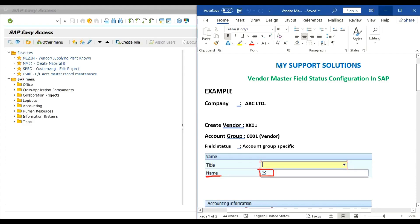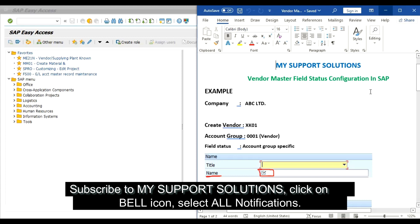Hello and welcome to My Support Solutions YouTube channel. In this video session we will learn about Vendor Master Field Status configuration in SAP. But before we start, if you have not yet subscribed to our My Support Solutions YouTube channel, then click on the subscribe button, click on the bell icon, select all notifications to get the latest and free updates after every new video upload.